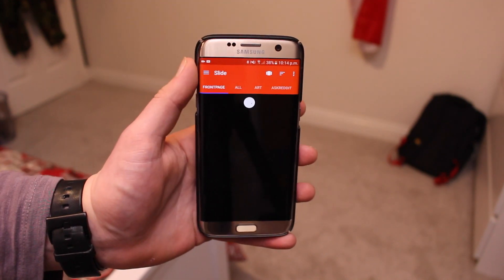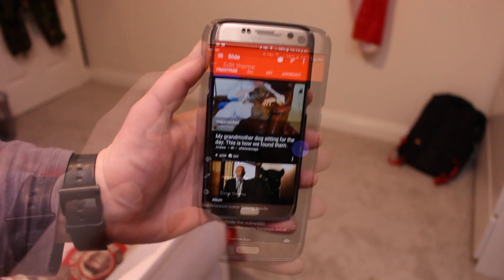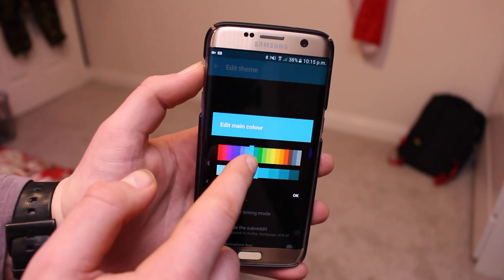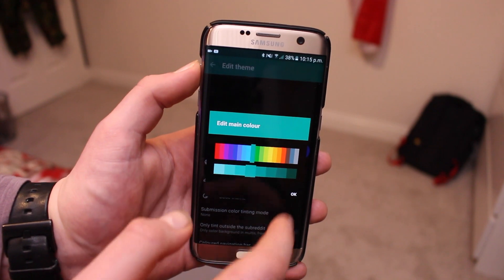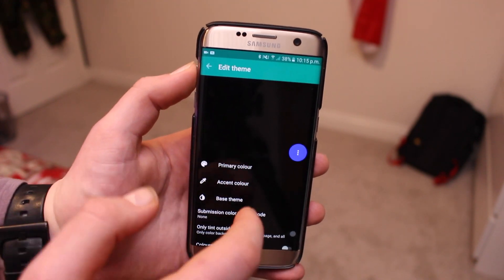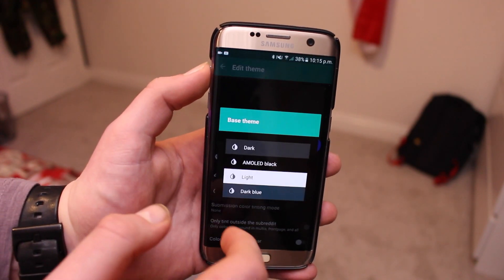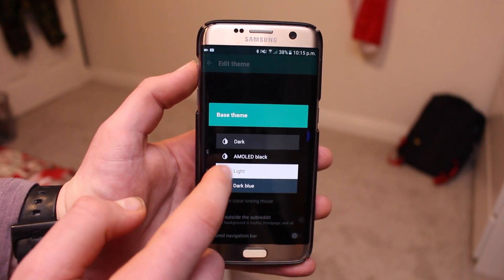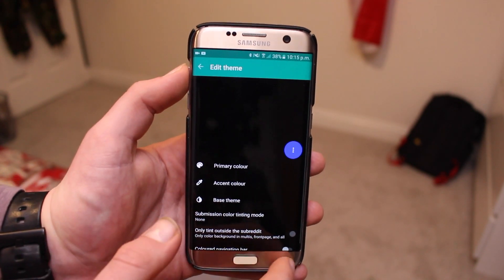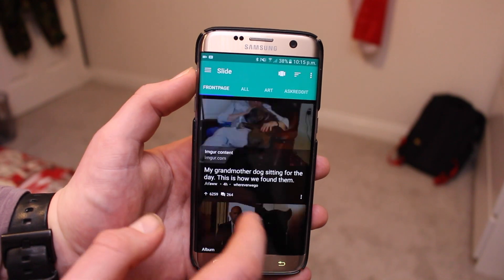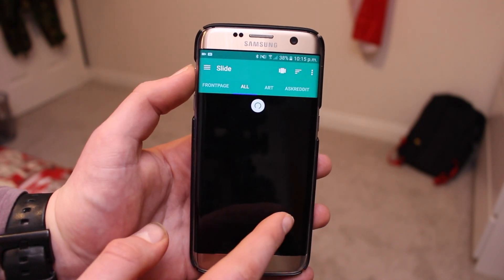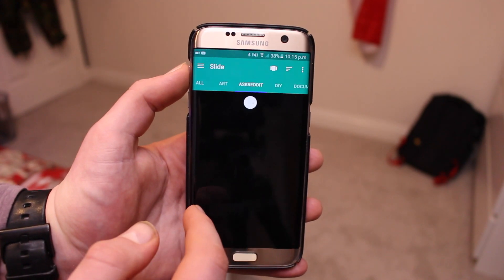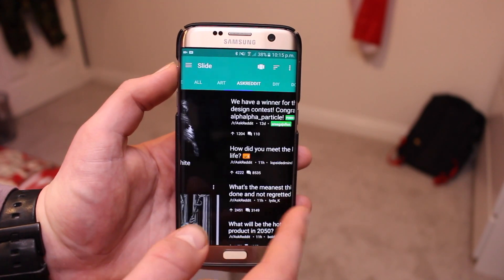This next app is a Reddit client that I personally really love. You can change the colors of the app, and there's an AMOLED mode which reduces power usage by using blacks as the background. It has a material design interface and is super smooth to use. There's a premium version, but the free version contains no ads, and you only miss out on some premium features. It's my favorite Reddit client and I'd recommend it.